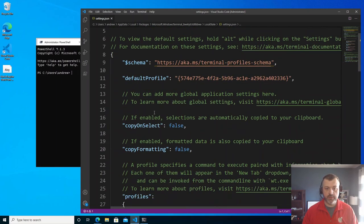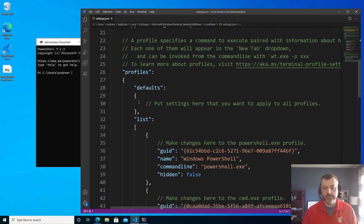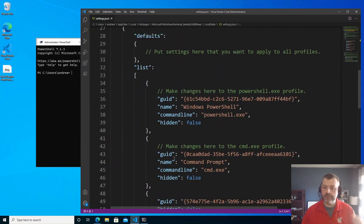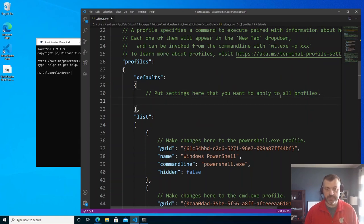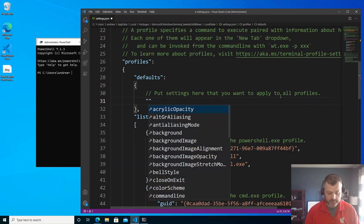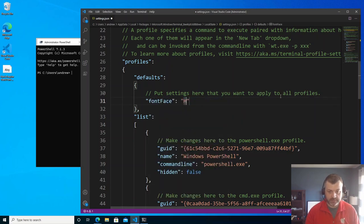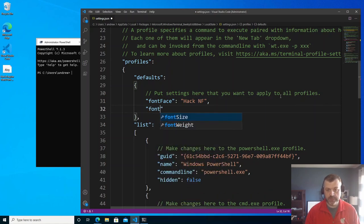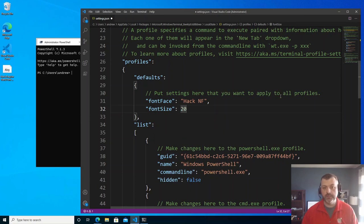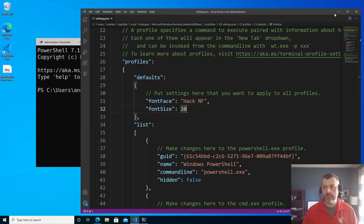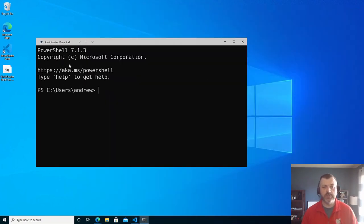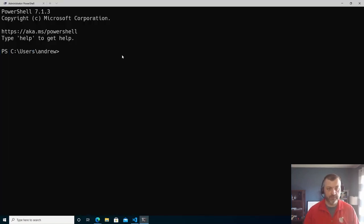It should open up in VS Code. Under profiles, we have different profiles for each of the shells that are available. We can also utilize the default settings that applies the same settings to all of the shells, which is what we're going to do for this demo. We're going to set our font face to Hack NF and adjust our font size to 20 for the demo. When we save this, Windows Terminal in the background automatically reloaded with that new configuration — we're now using the Hack NF font with a larger size for visibility.